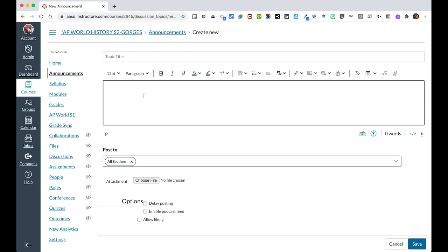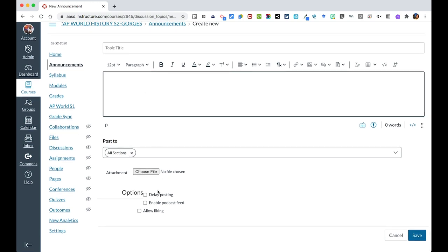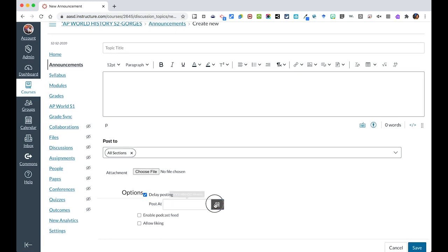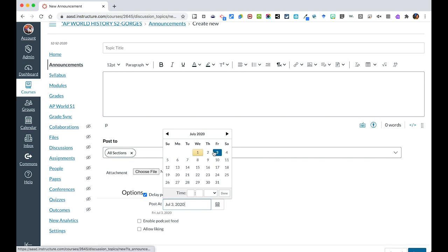When you are making an announcement, your goal is to use this as a communication tool for non-content info that is relevant for all students, because families can also see this information. Make sure that you give it a relevant topic. There are some additional tools available, like you can set this up ahead of time and delay posting so that it posts at a specific time.